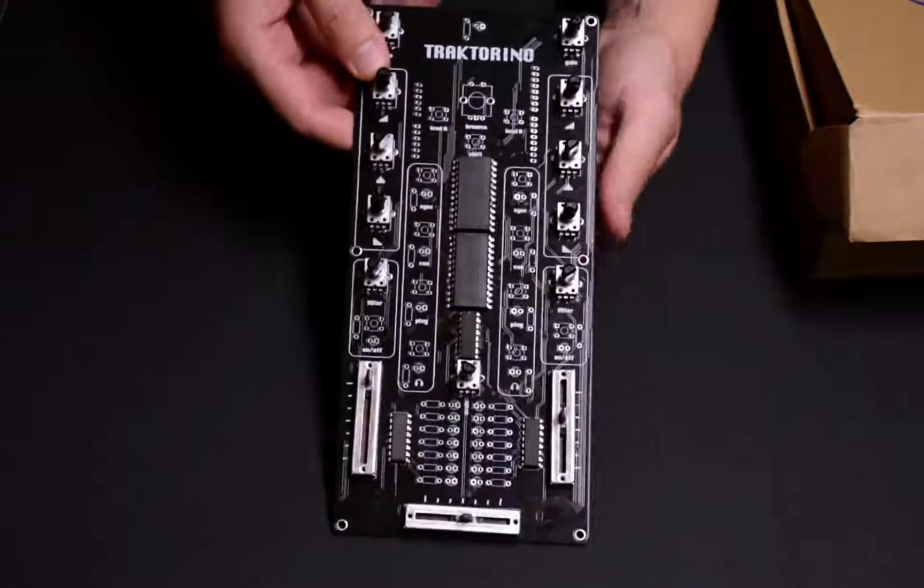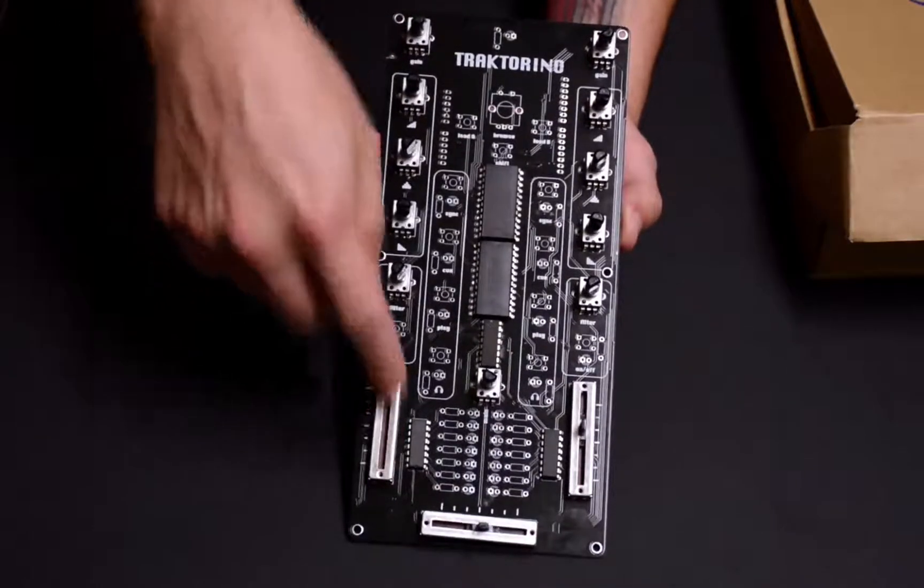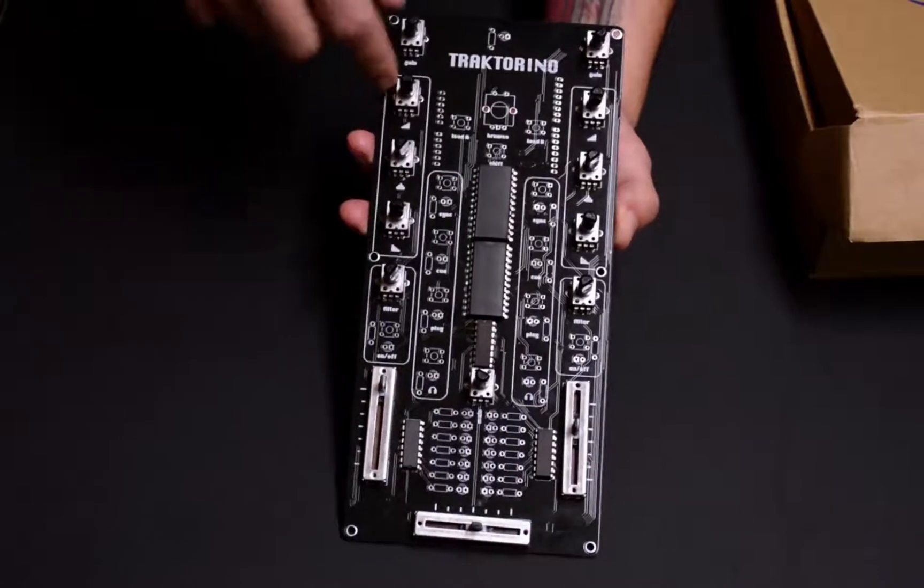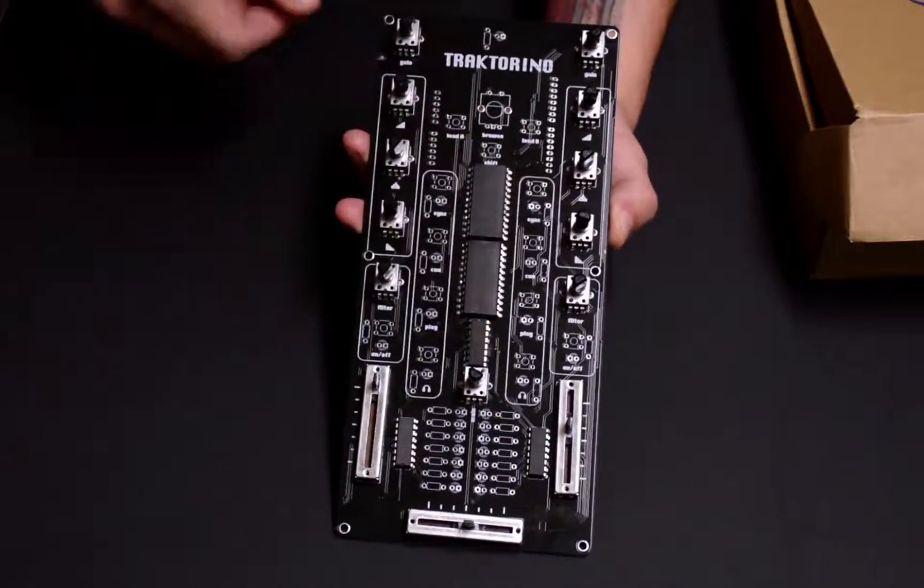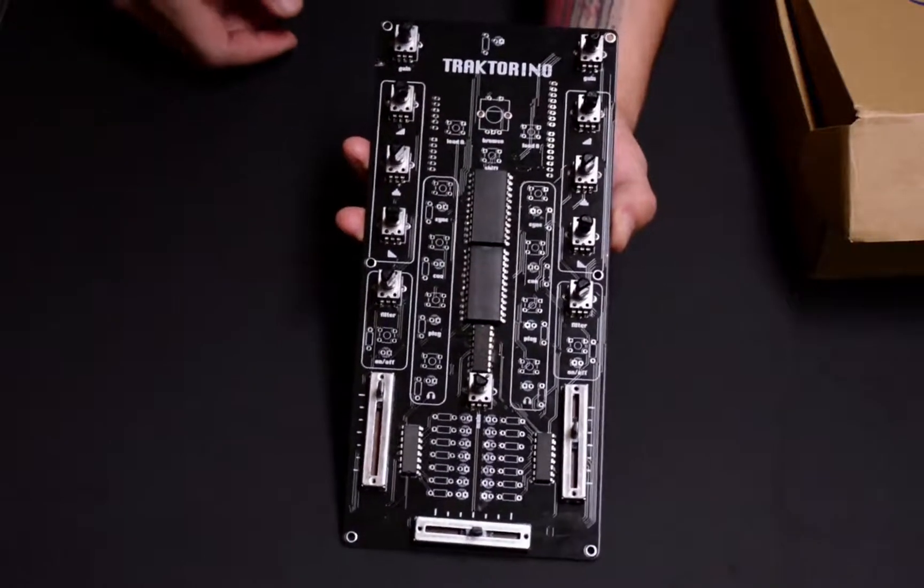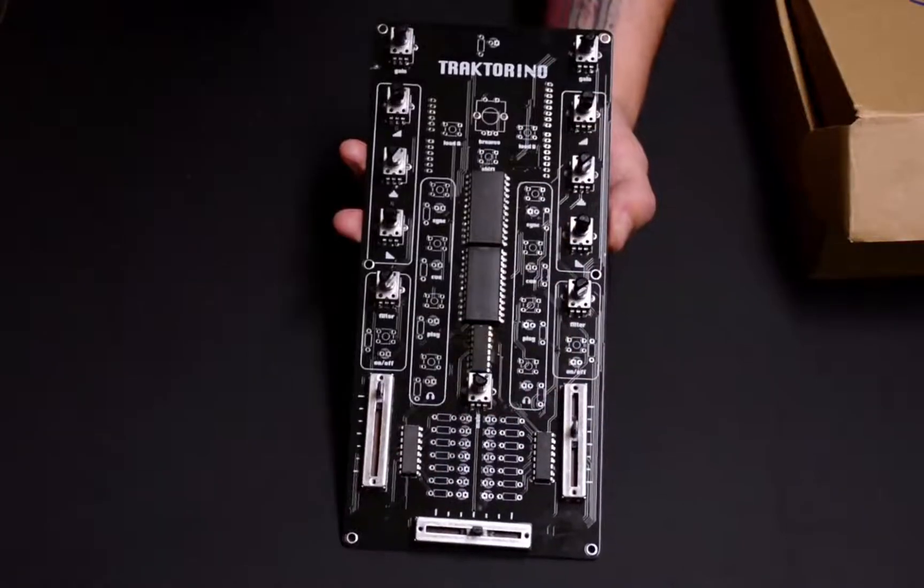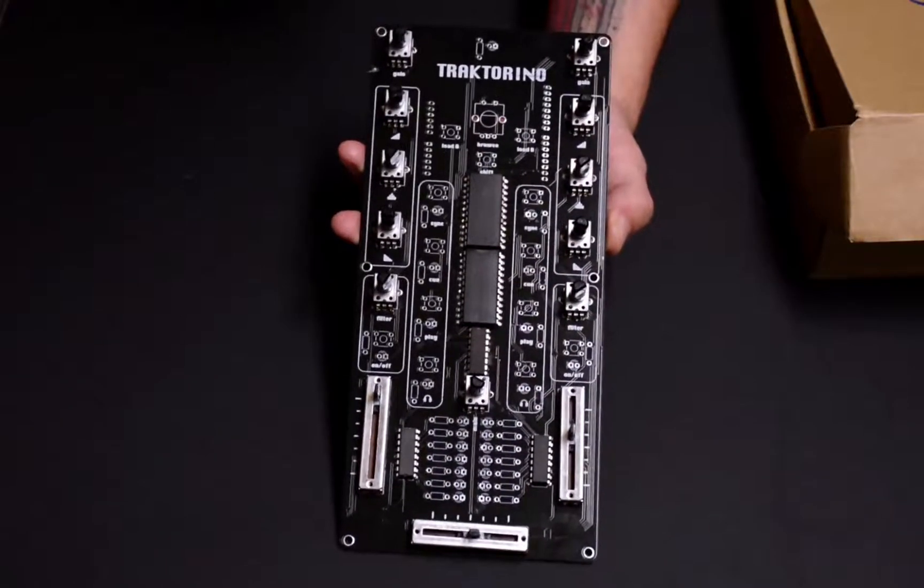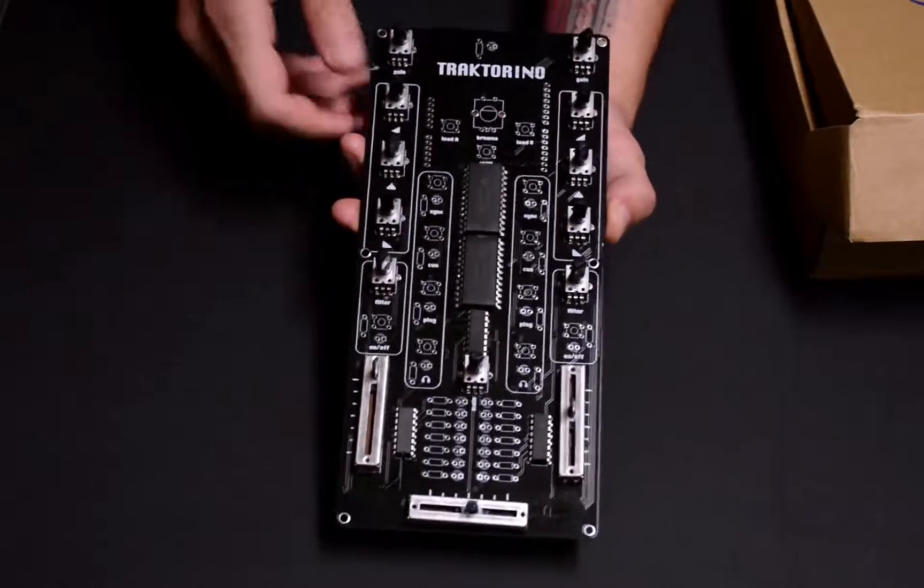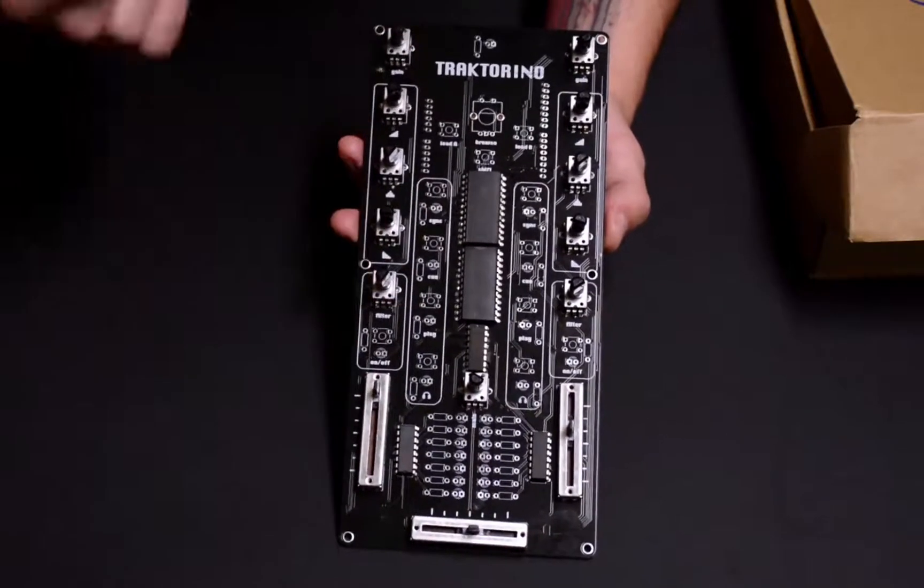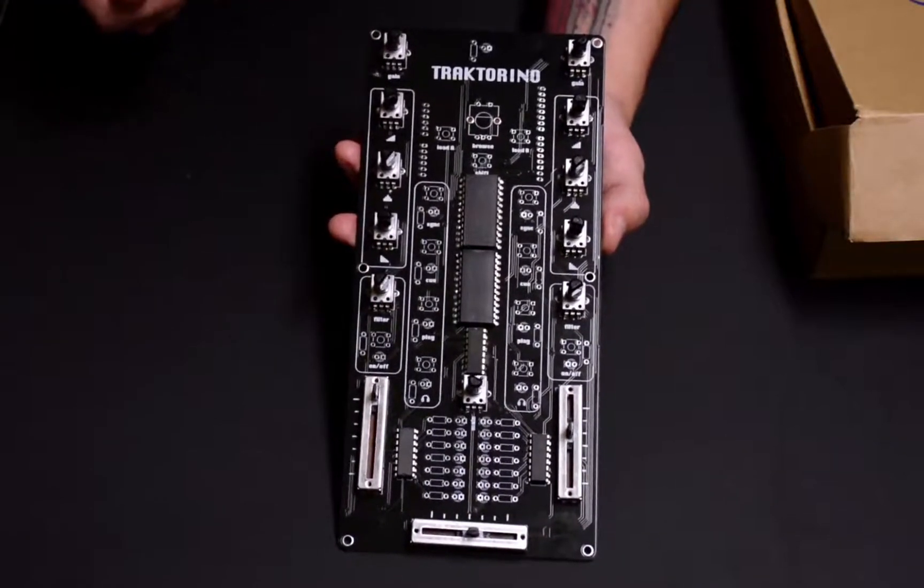And here I have a PCB that I already soldered some components, some potentiometers here, the multiplexers. And what I want to do now is try to assemble this inside the enclosure that I'm doing, so I'll do this really fast so you can see how it looks inside the enclosure.